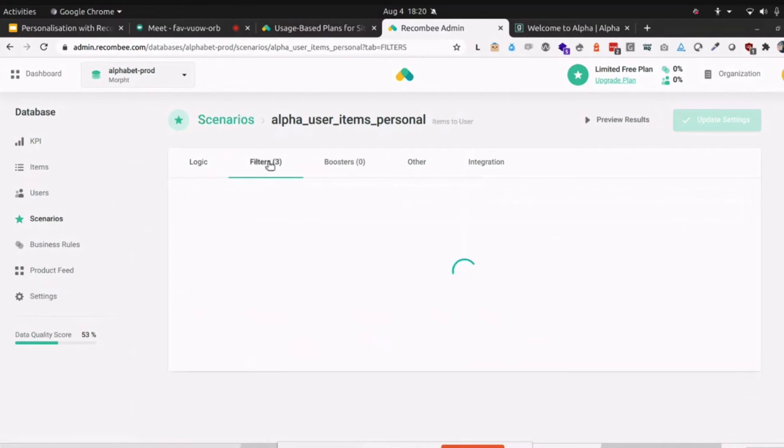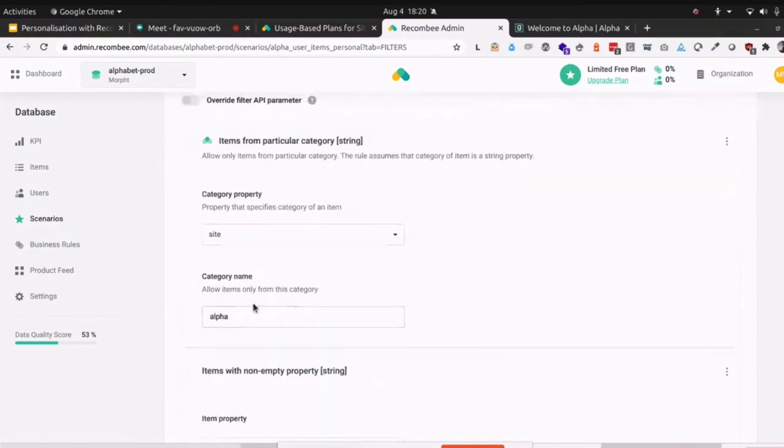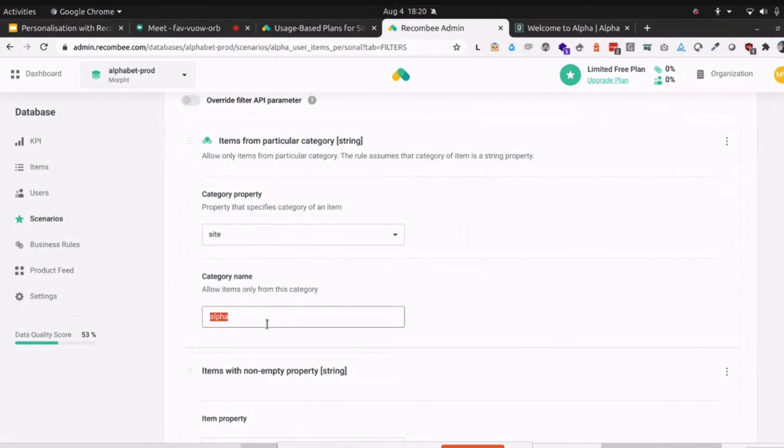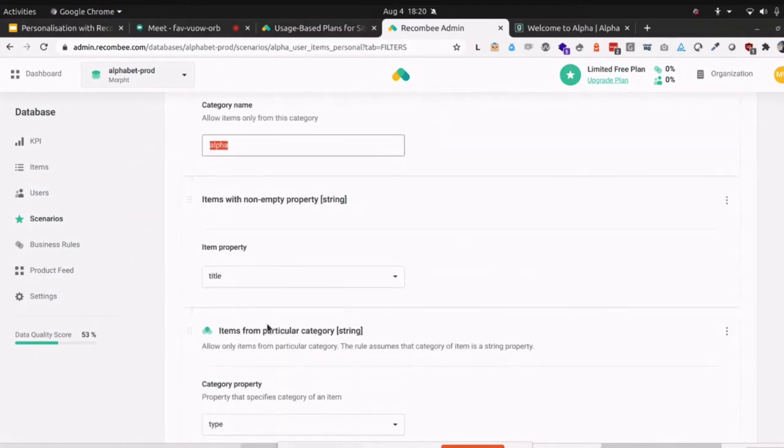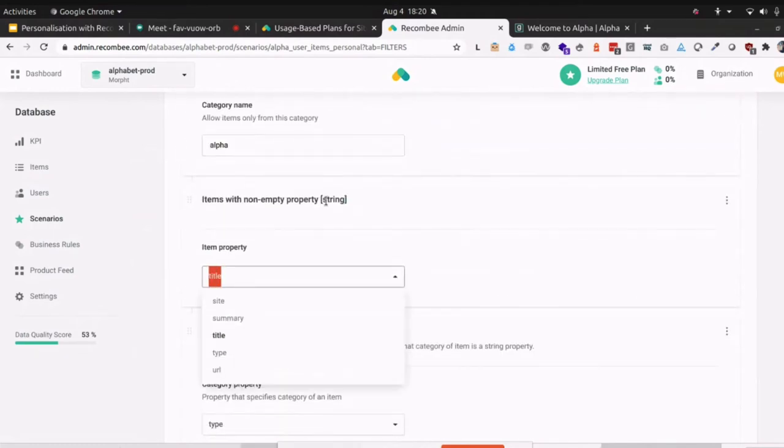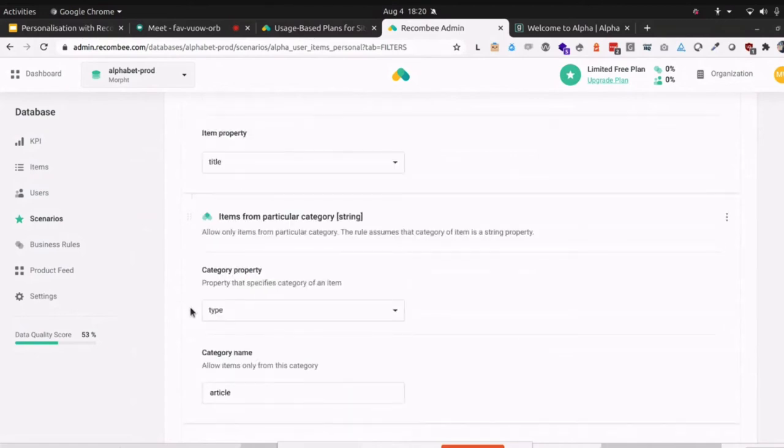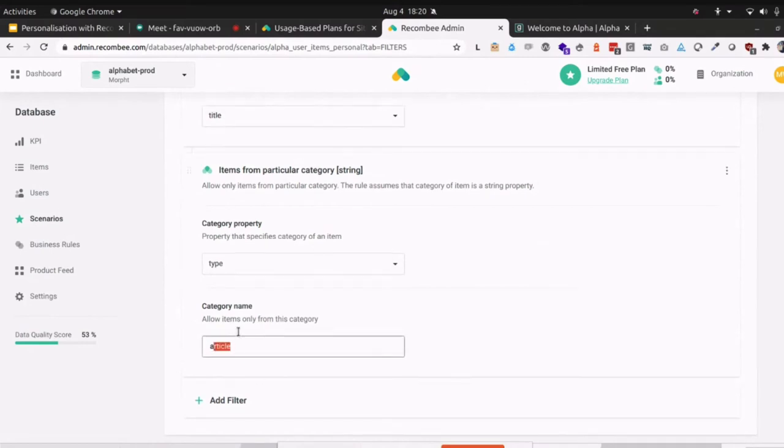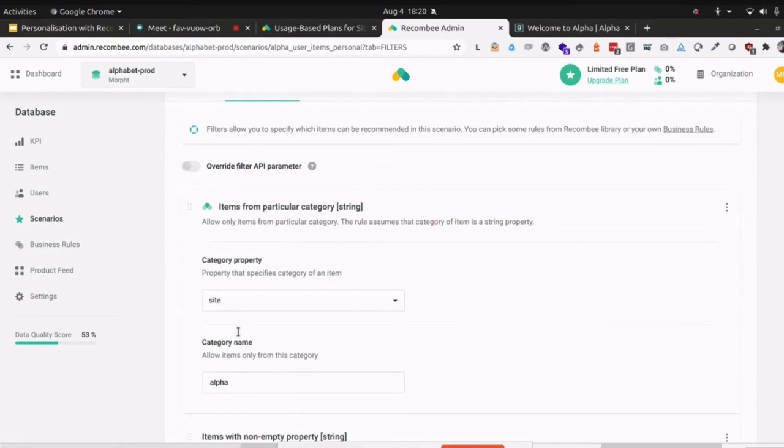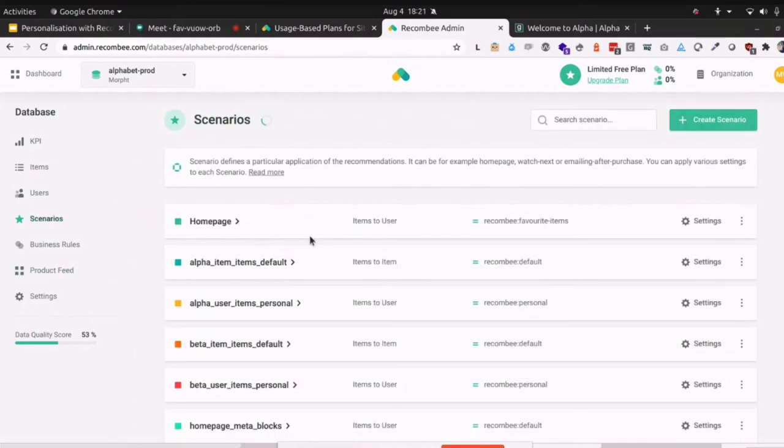So you can see that we have a number of different logics we could use here. But in this case, we're using personal. And this is going to provide recommendations back to the user as a whole. We don't care what item you're looking at currently, we're just concerned with the user. We do have some filters as well. We've put some filters in here just to get some sensible results back. For example, we only want to see content on the alpha site. We are indexing a couple of different sites into this one index. We only want to see titles that are not empty. We just want to make sure we've actually got some data for that particular item. And in this case, we just want to see articles.